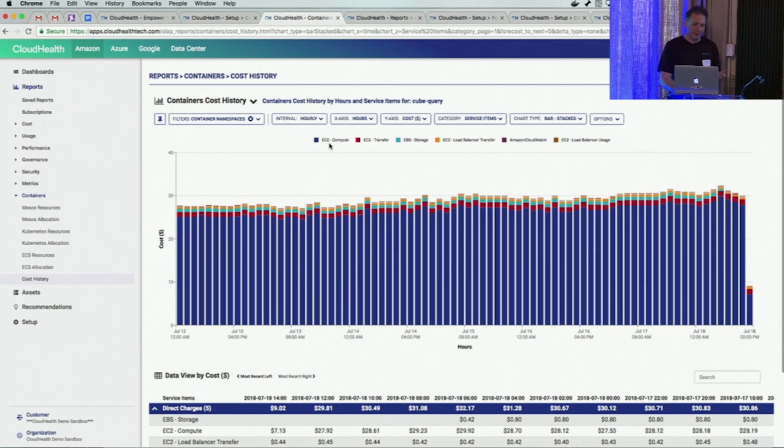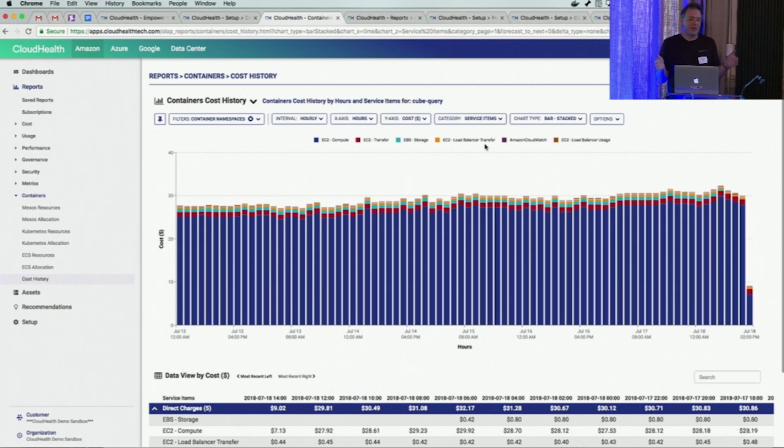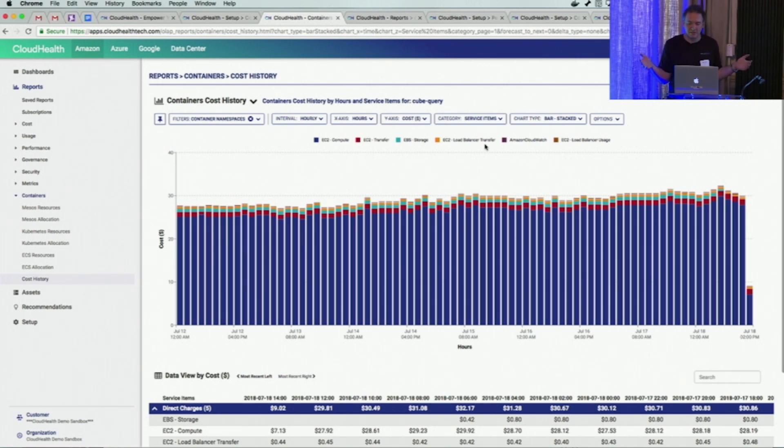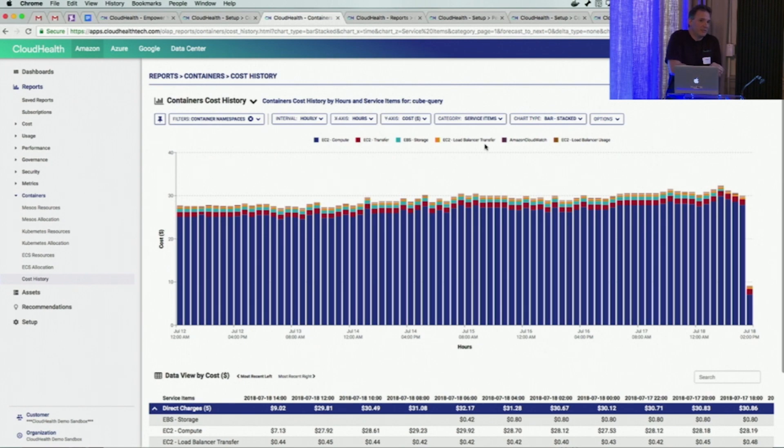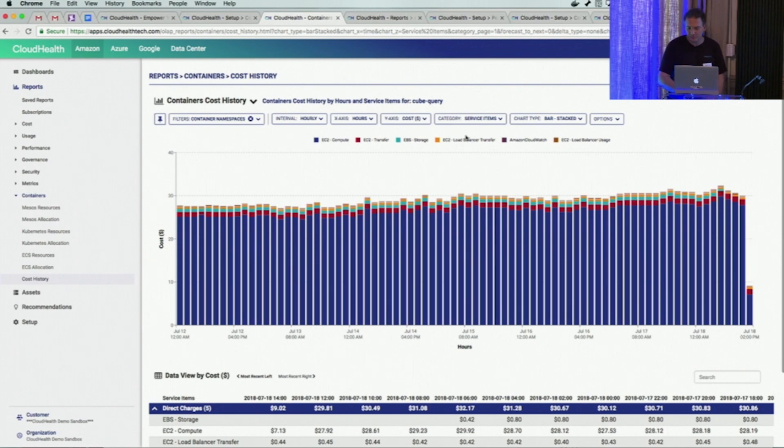You see compute is obviously the biggest one. This is how much you're paying for transfer, storage, et cetera. So at this point, you've taken all your aggregate cluster information, Kubernetes and EKS information, you've broken them down into tasks, and then you've selected a specific task family and dove down into it to see what's actually going on.